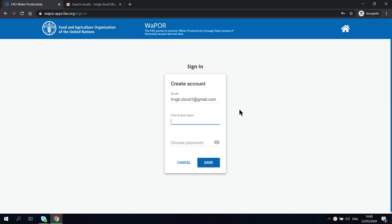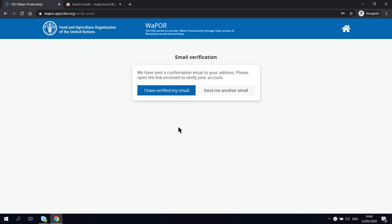Then, you can provide your first and last name and choose a secure password. Then click save.